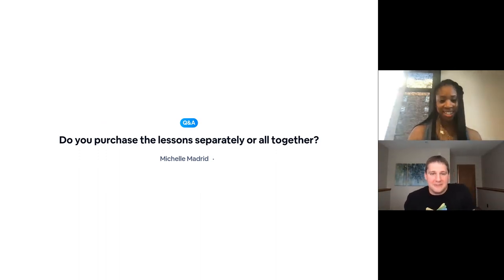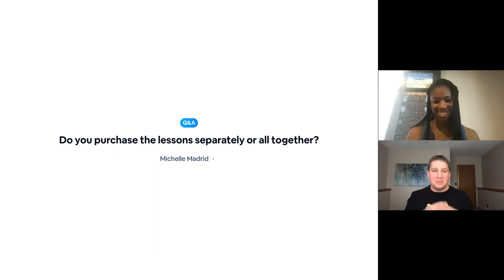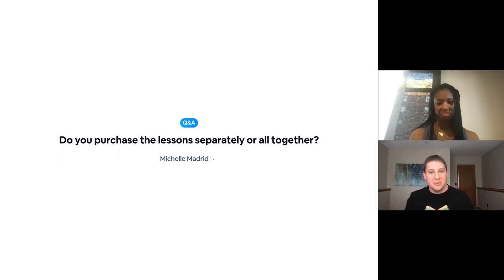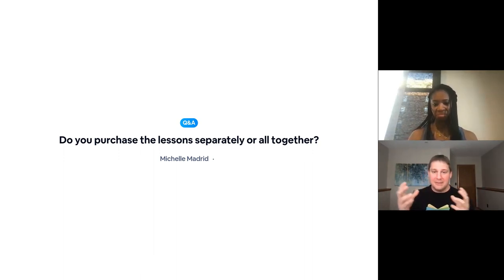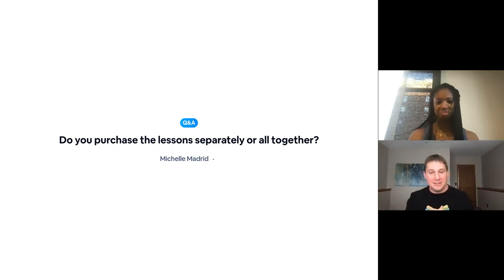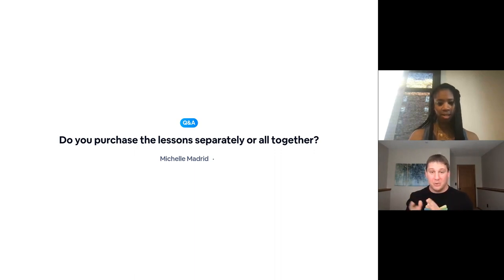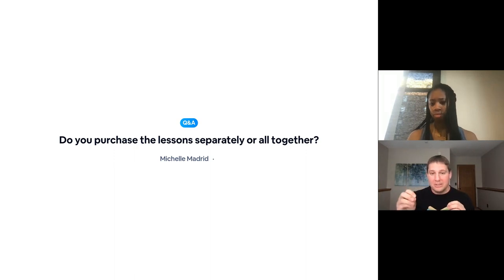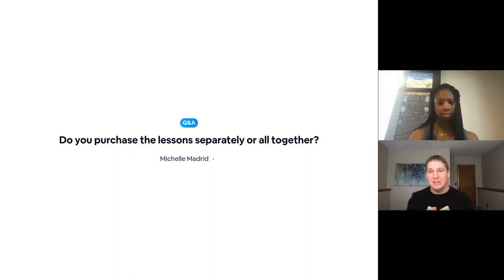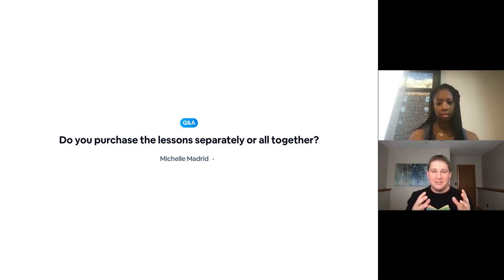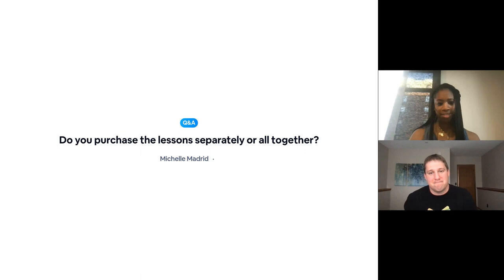Do you purchase the lessons separately? Yes. Seesaw Lessons is a subscription. Once you purchase it, it's kind of like Netflix — you have everything that is underneath the Seesaw Lessons umbrella, which is up to 18 collections right now and continuing to grow. We add either a whole new collection or additions to existing collections every semester. So yes, there's a cost for the subscription, but once you have that, you have access to everything inside and will continue to get that premium content.